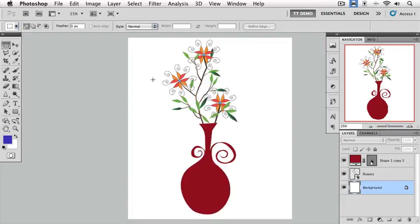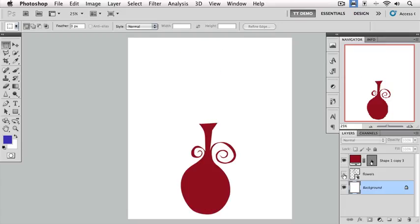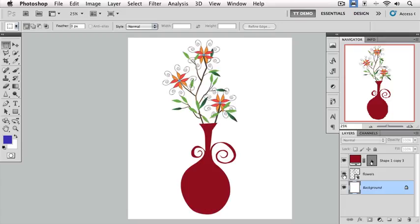Notice in our Layers panel, nestled between the background layer and the shape layer, we have a Smart Object. How do we know it's a Smart Object? Because the Smart Object icon is located in the bottom right of that image thumbnail. I'll toggle the image off and on so you can see what the Smart Object is. It is the flowers in the vase.